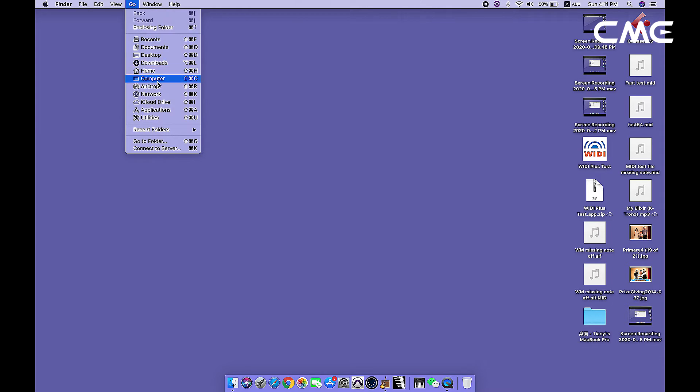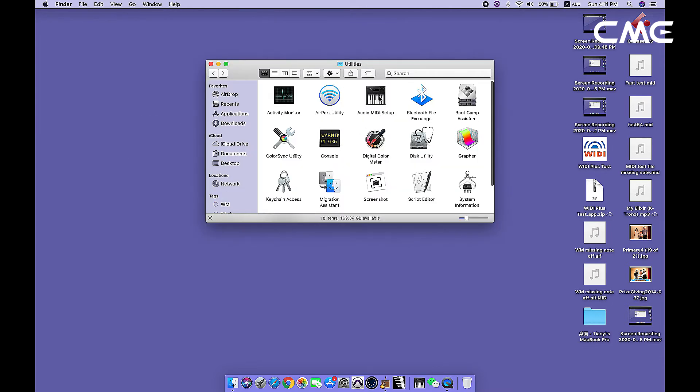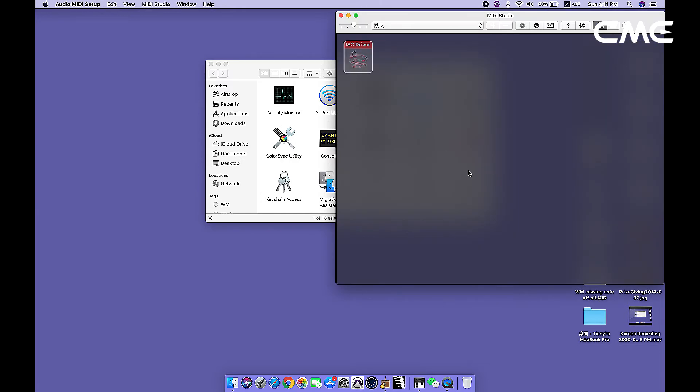Step 3: Click the Go menu at the top of the screen, click Utilities, and click Audio MIDI Setup. Note: If you don't see the MIDI Studio window, click the Window menu at the top of the screen and click Show MIDI Studio.